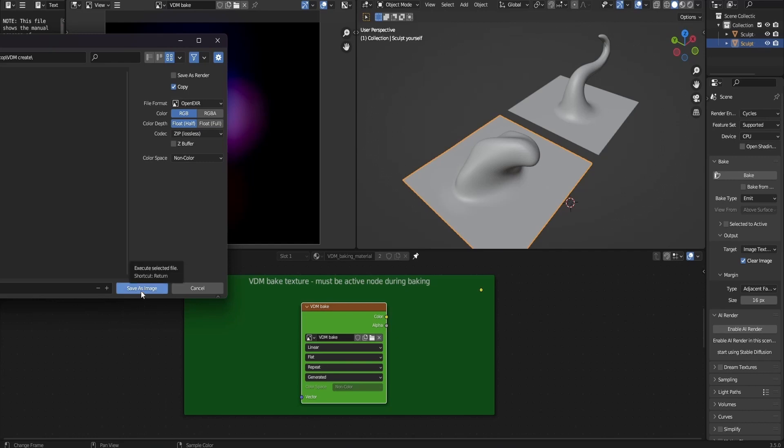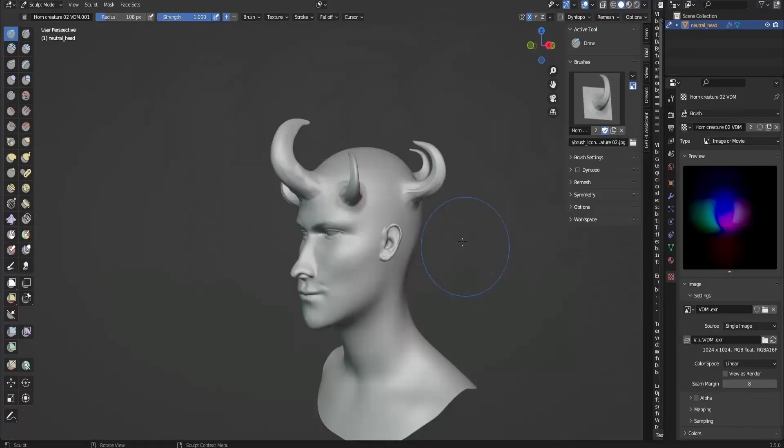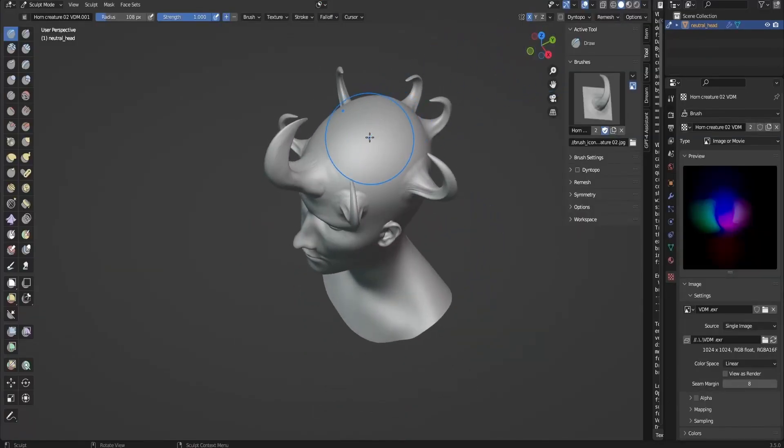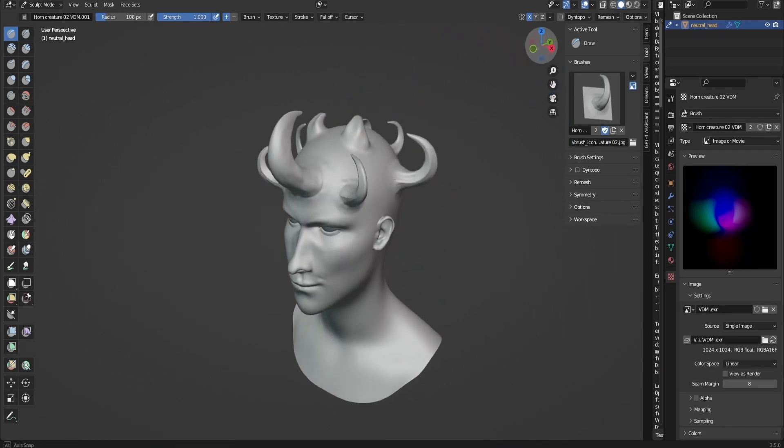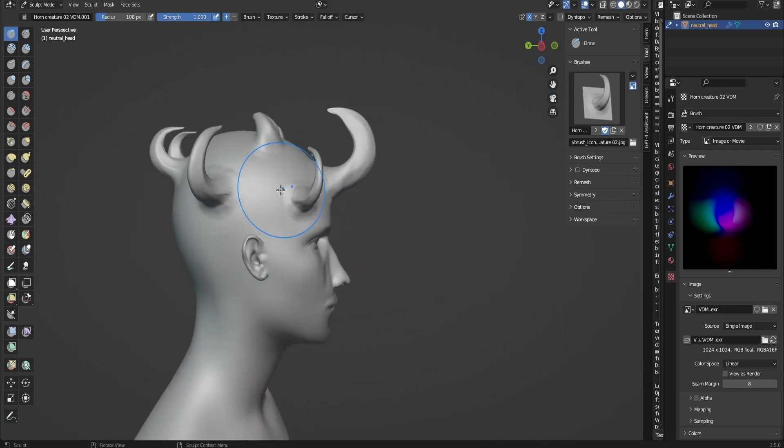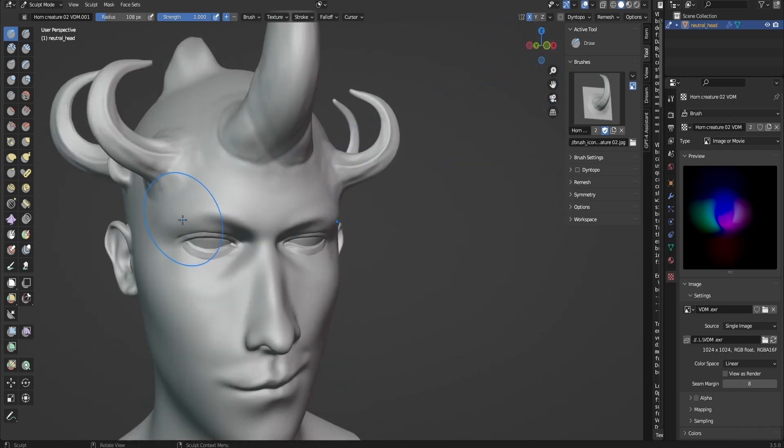After that's done, open the VDM sculpting demo file. You're going to be met with this, but not with the horns that I made. You can make whatever character that you want, just make sure you're using the draw brush. Remember to assign the VDM that we baked from the textures tab. See how much difference I'm making with a small VDM.